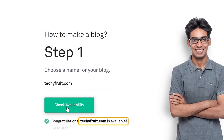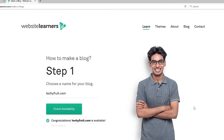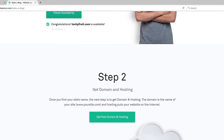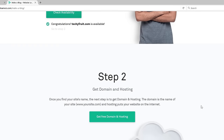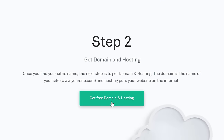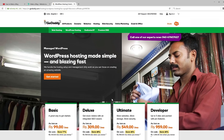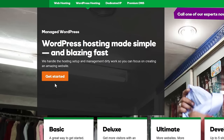Once it's available, we can go to the next step which is to get domain and hosting. This will take us to GoDaddy.com. We are going to use GoDaddy because they give the domain for free and also a discount on hosting. So let's click Get Started.